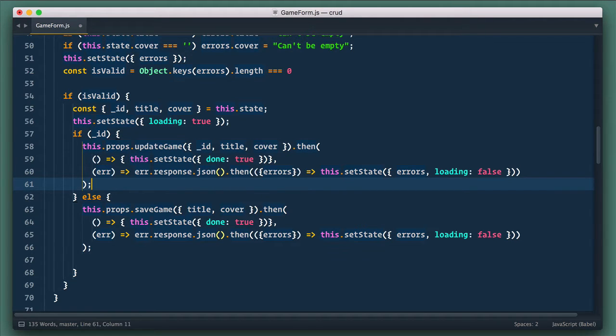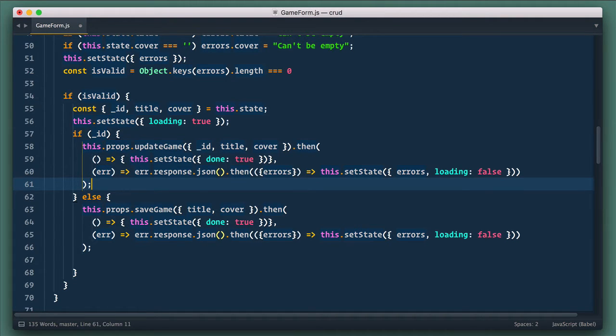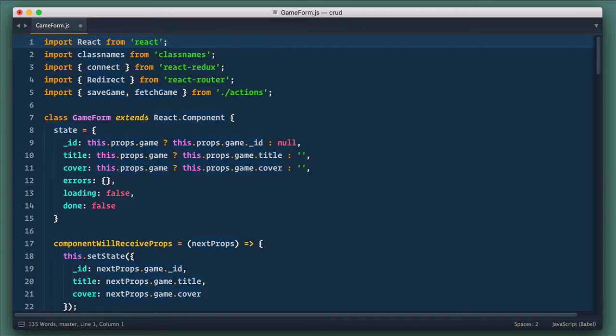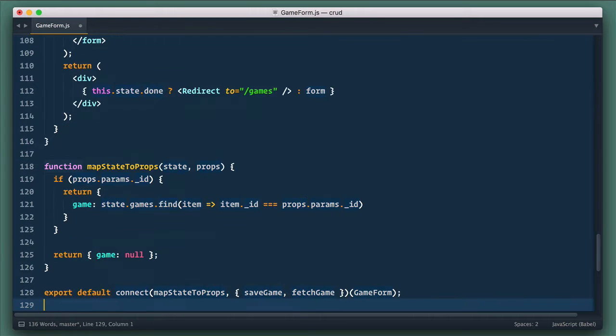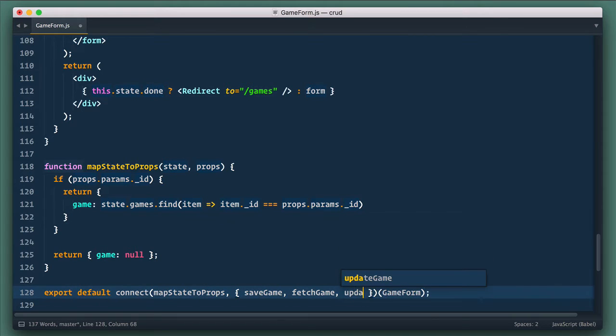Or we could introduce another component, page component, that will do it. And that's the way we'll handle it later, actually. So next, we need to import this new updateAction from actions. And let's include it in our connect argument here at the bottom.